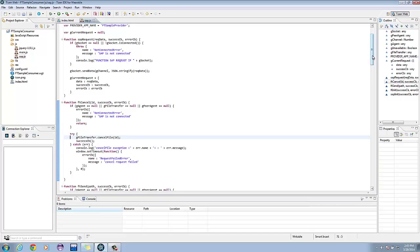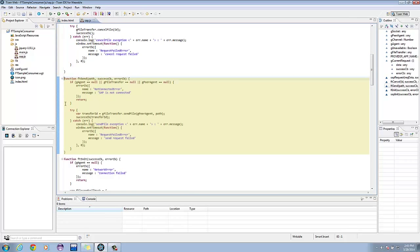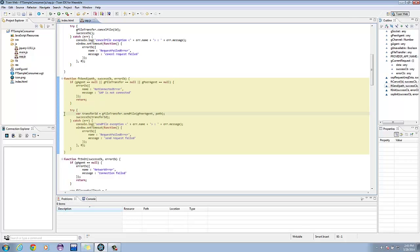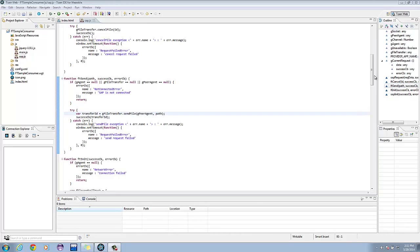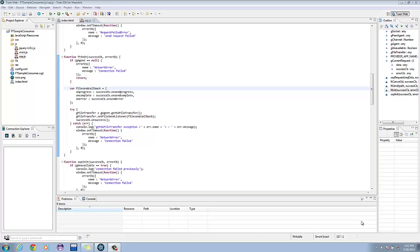Next, we have ft-send. It has the same checking mechanism as ft-cancel for agent, file transfer, and peer-agent. This is in charge of initializing the transfer ID with the result of G-file-transfer. Finally, we have ft-init. Basically, the whole chunk of this is for initialization of network communication elements and callbacks.